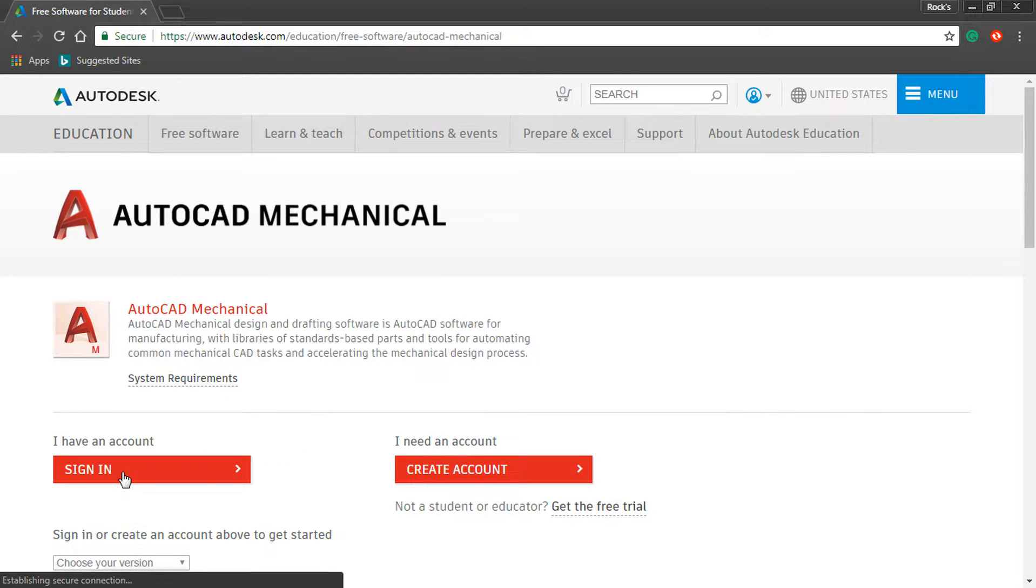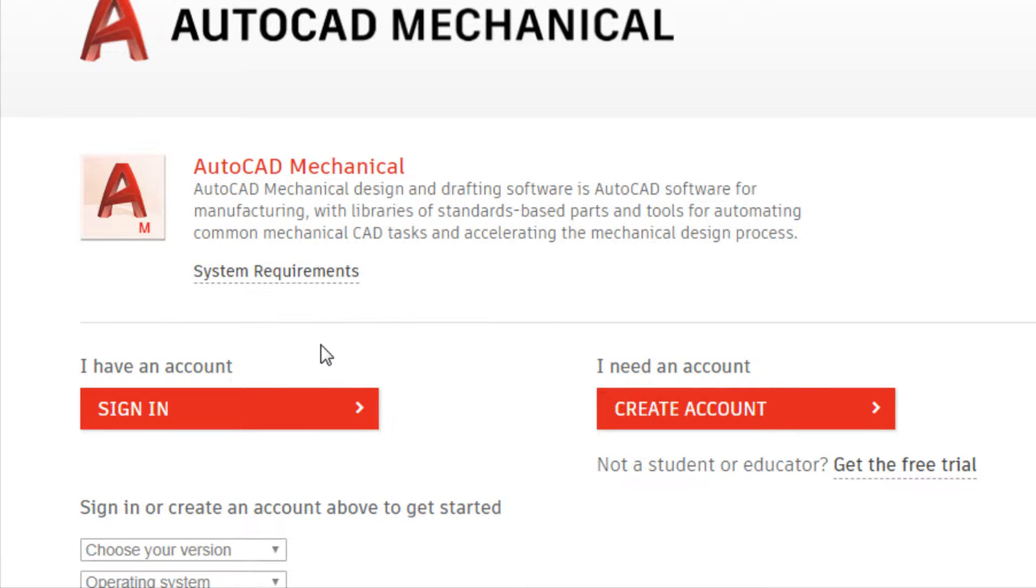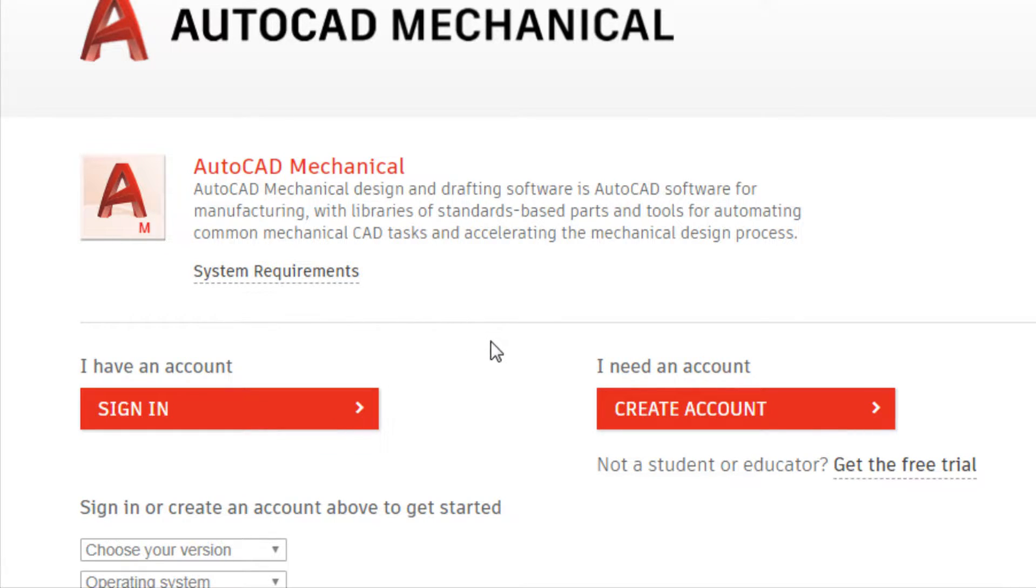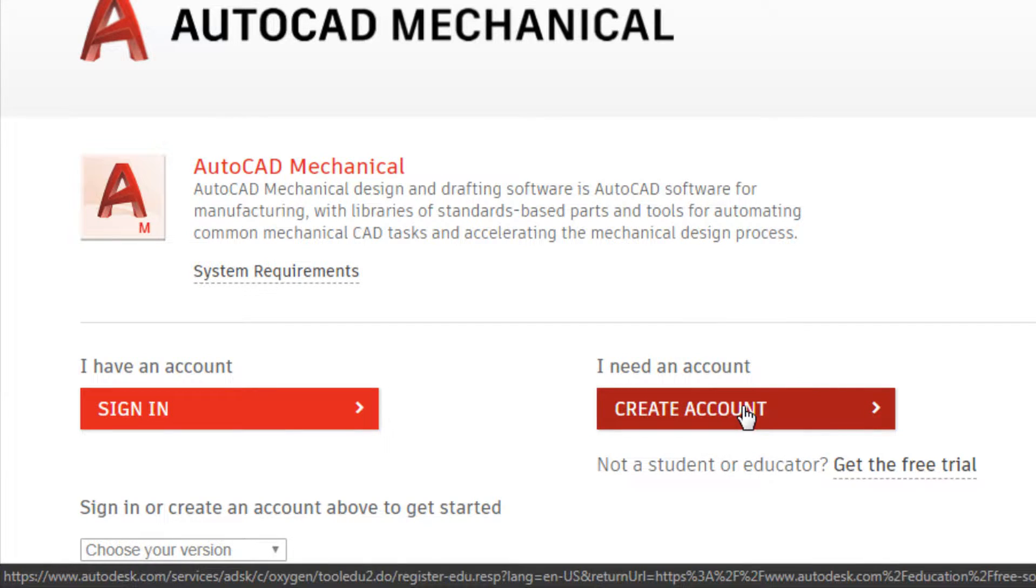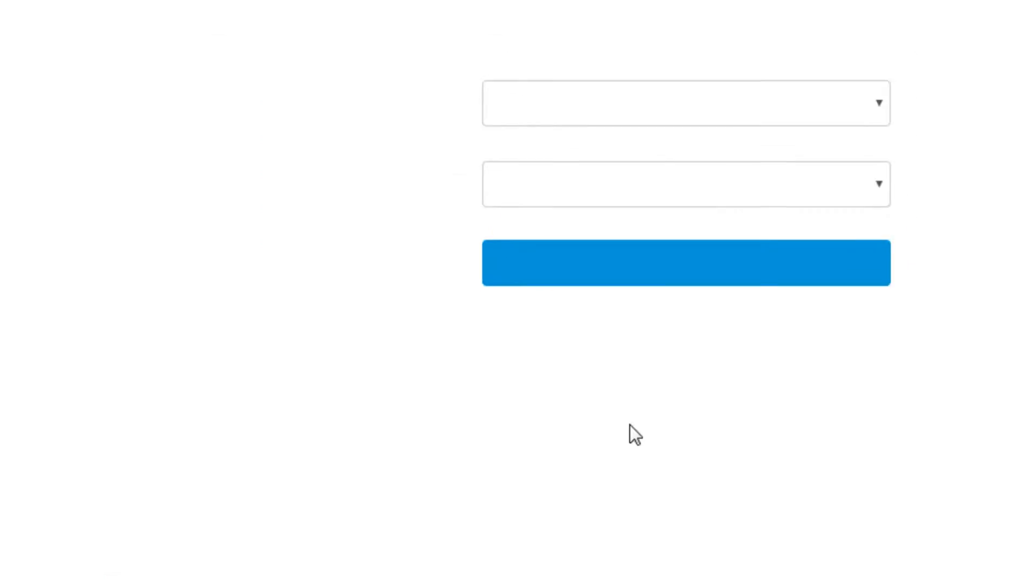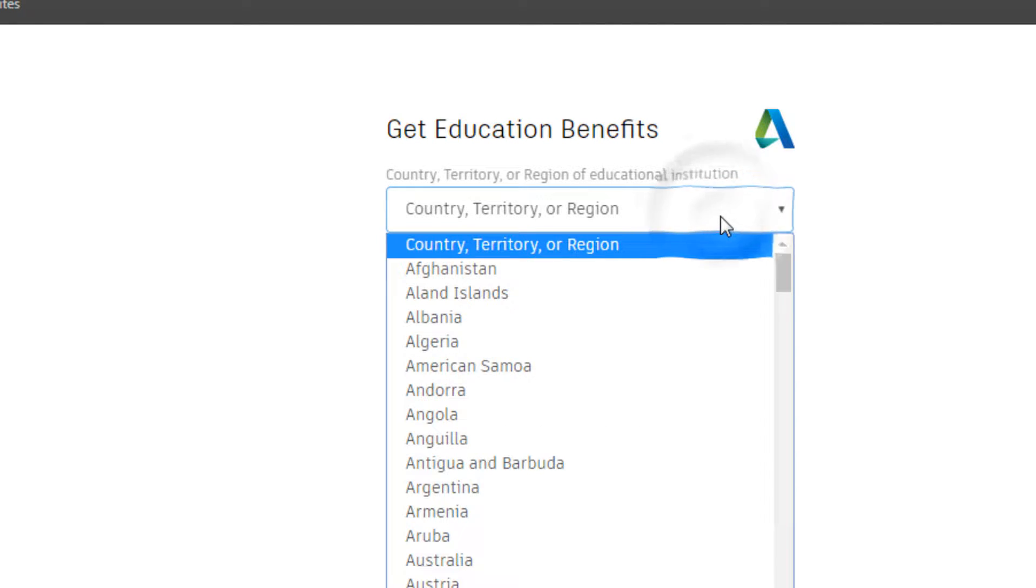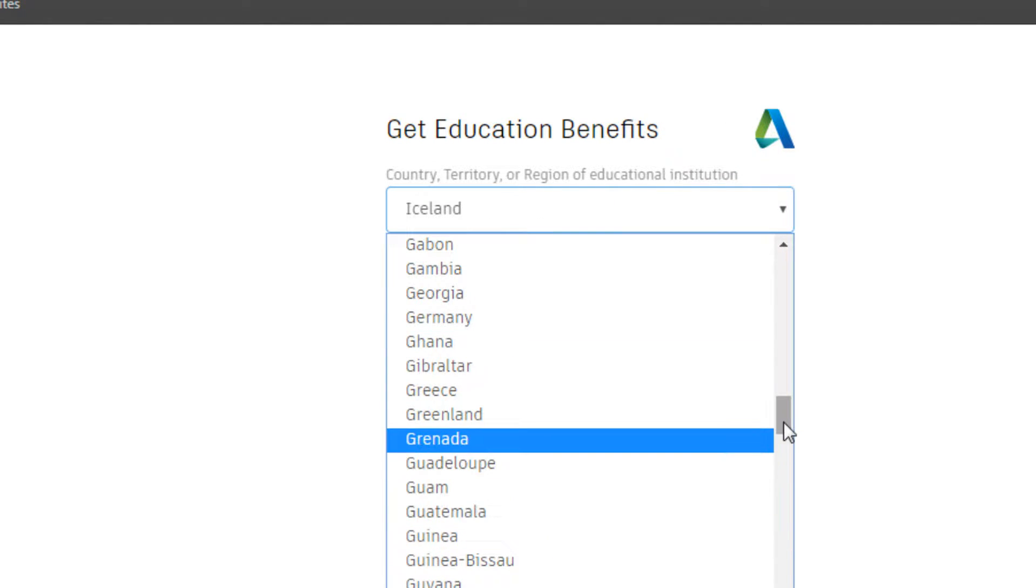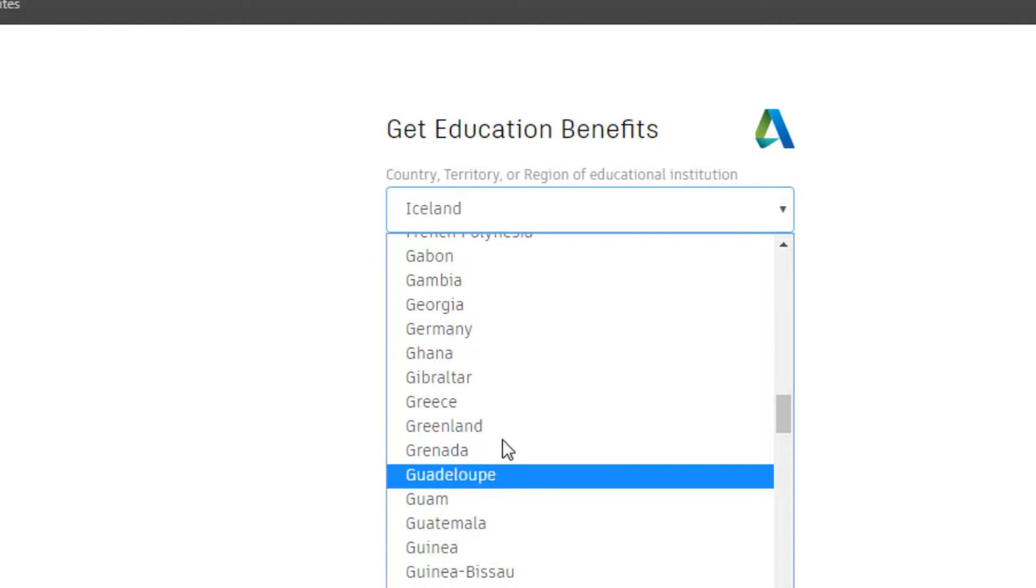Click on AutoCAD Mechanical. If you have an account, click on sign in. If you don't have an account, create one. It lets you enter country, character, region. Enter your country.